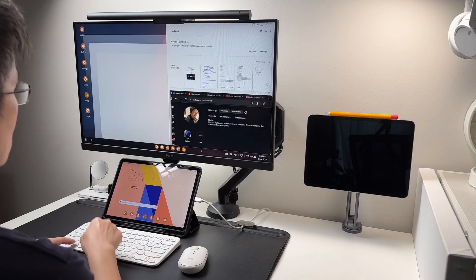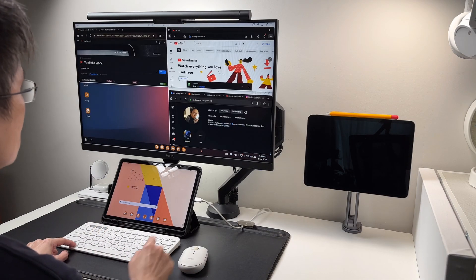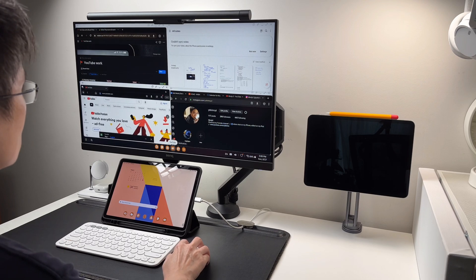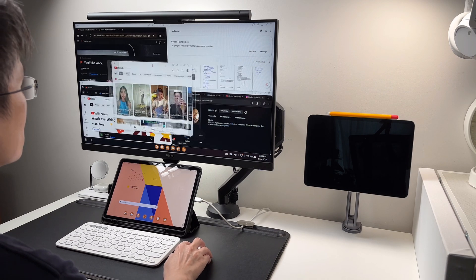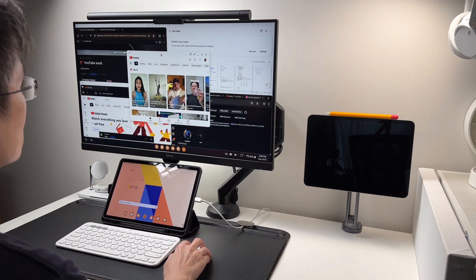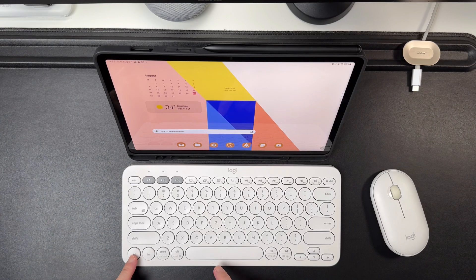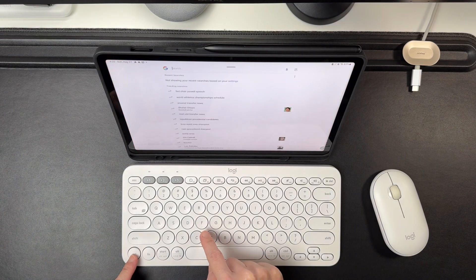So I hope this video helps you if you're using the Logitech K380 keyboard with a Samsung tablet. Let me know if you have any questions, I'll try to answer as much as I can. And that's it, thanks for watching.